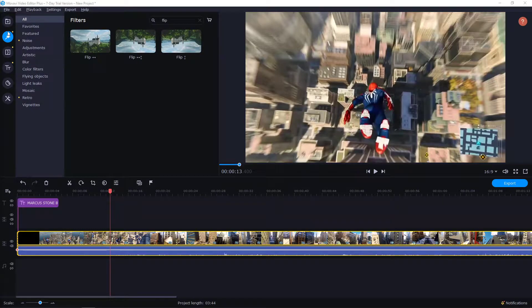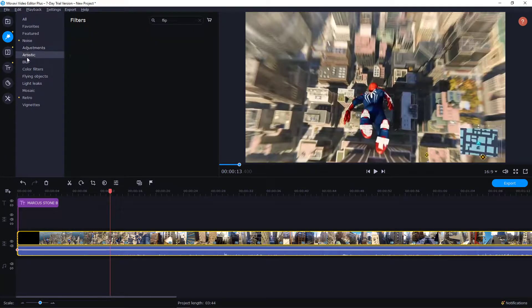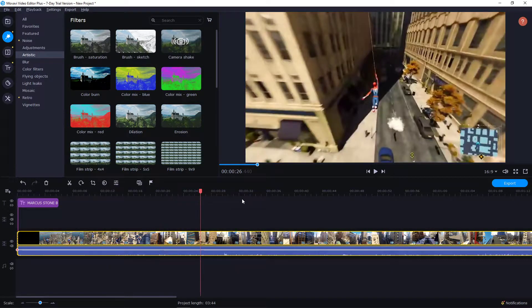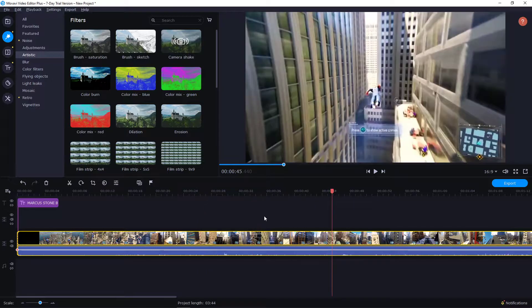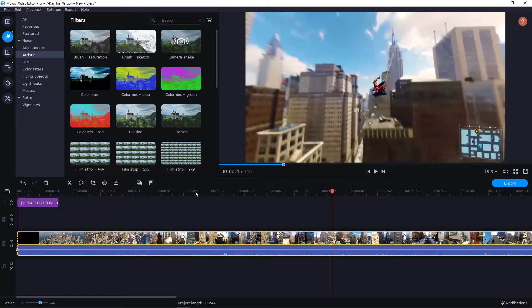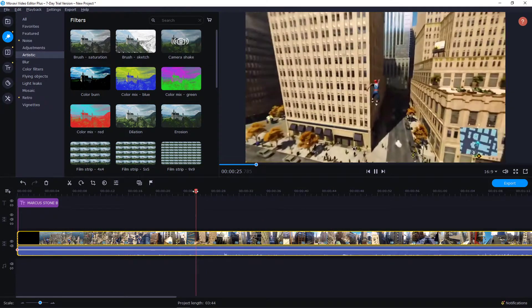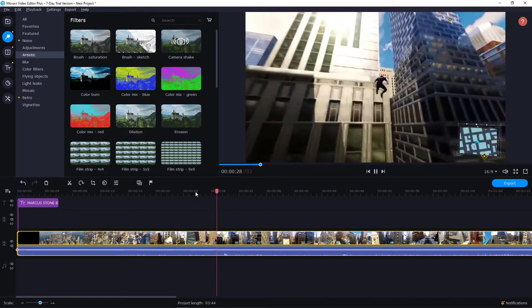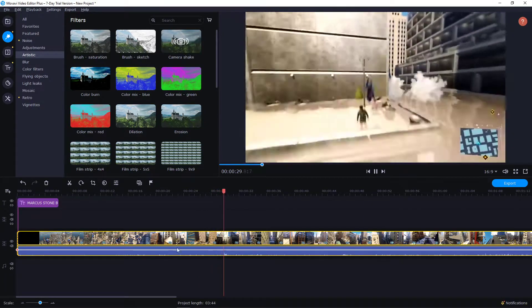Welcome everybody. My name is Michael Stone and in this video you will learn how you can easily flip your video in Movavi Video Editor Plus. So you got a video in your timeline — I've got a Spider-Man swinging around the town — and let's say that I want to flip this video.